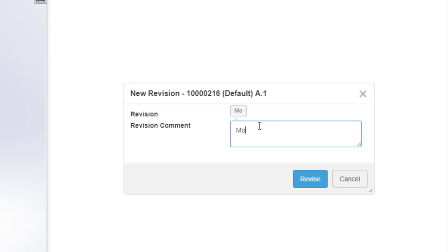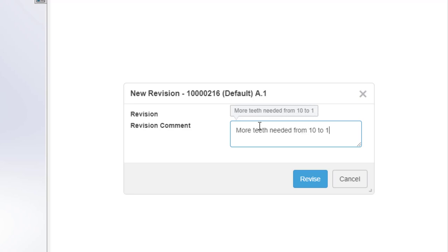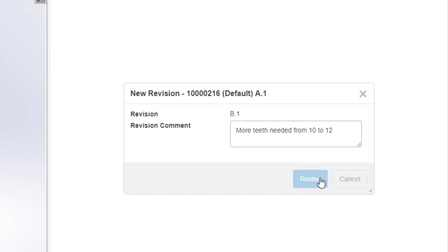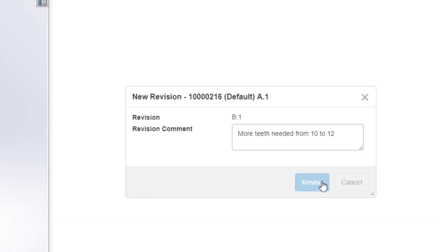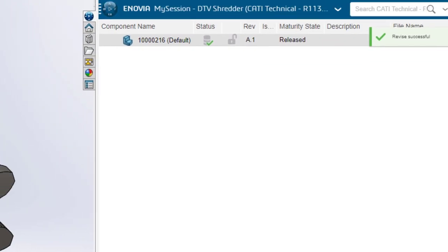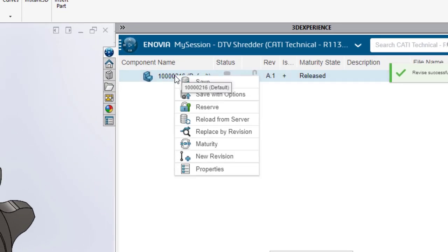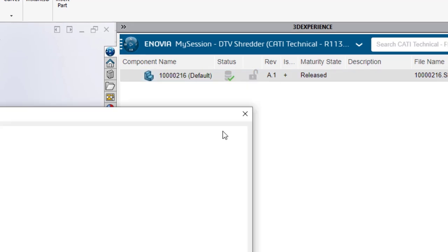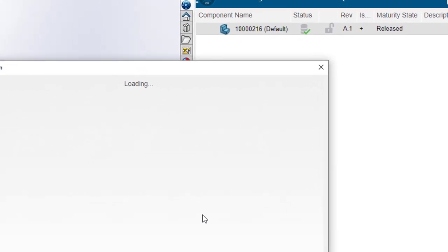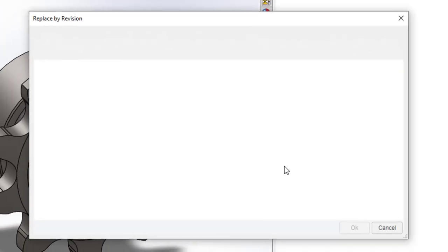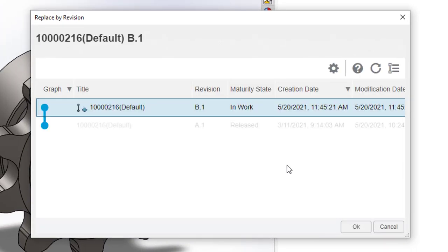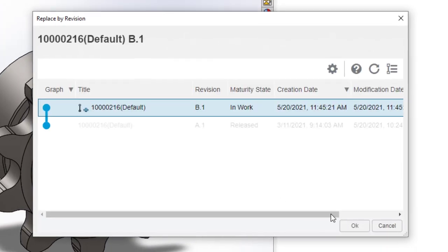I'll tell it the reason for that new version and go ahead and ask for a new revision to be generated. Now that I've asked for a new revision of that part, I'm going to ask the platform to switch out A1 for B1.